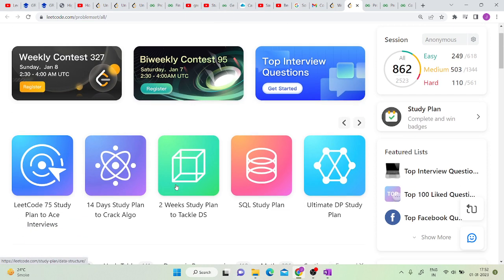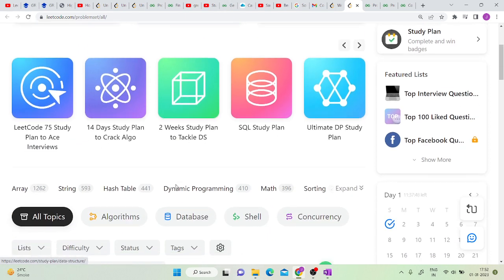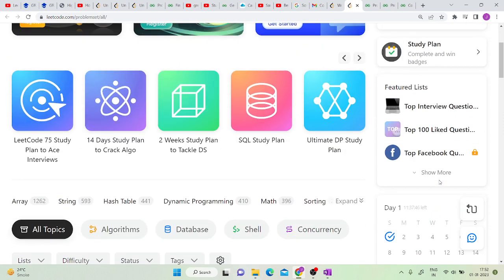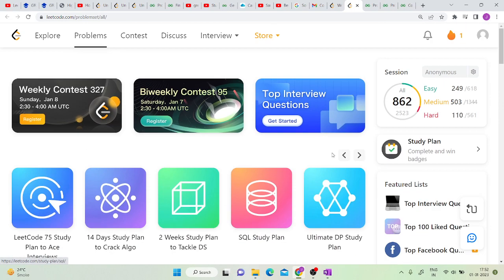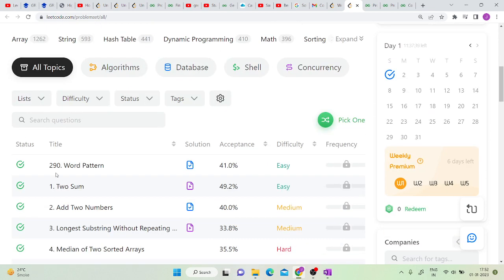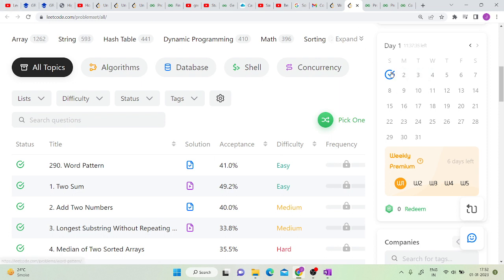LeetCode has a very good feature in which they post a problem called problem of the day. If you solve it, you get coins. On the problems page, the first problem is always the problem of the day. This is your running streak, which means how many days you have continuously solved.